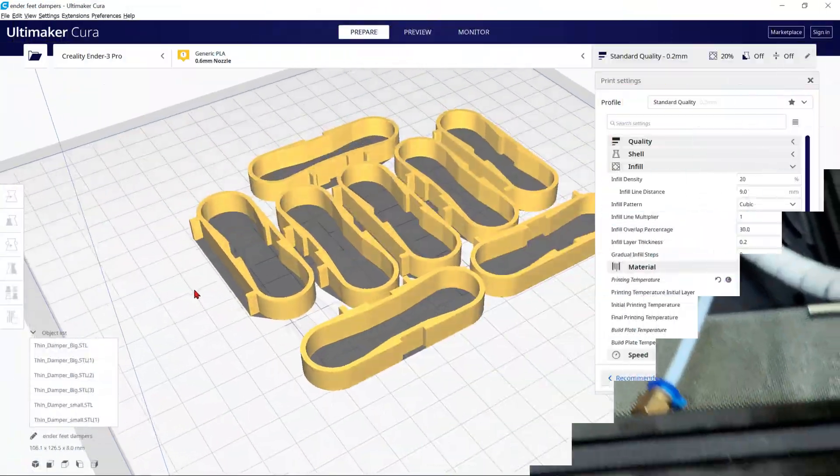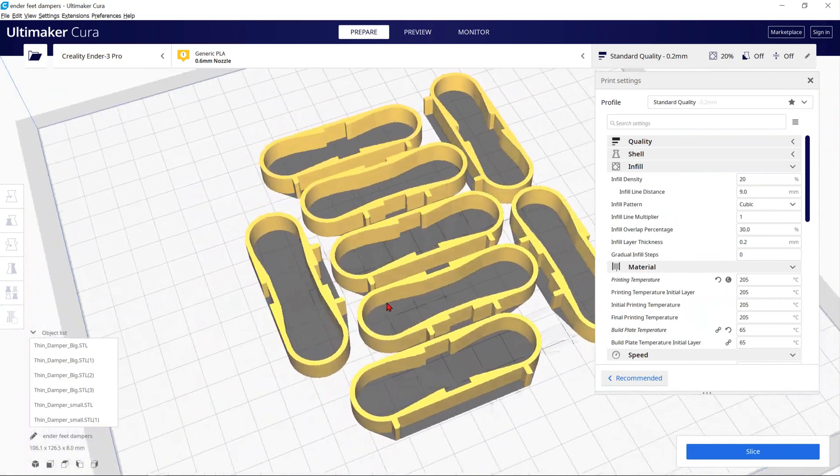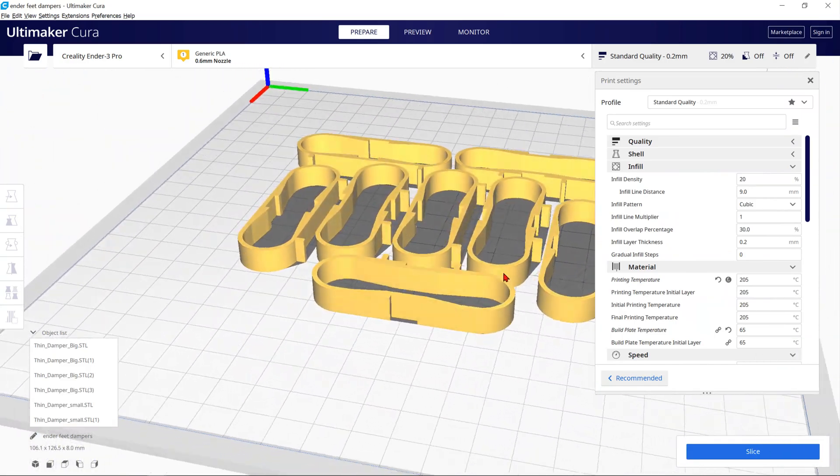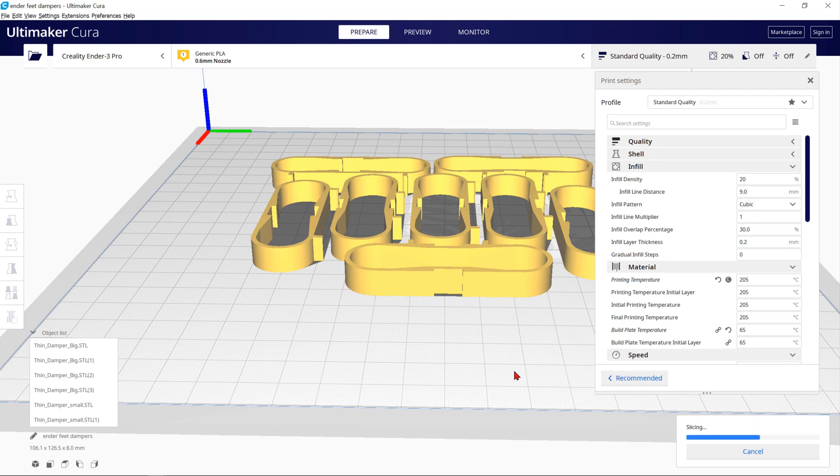The next upgrade is going to make your printer quieter. These are feet noise dampeners that you can 3D print and use on your printer to cancel the noise.